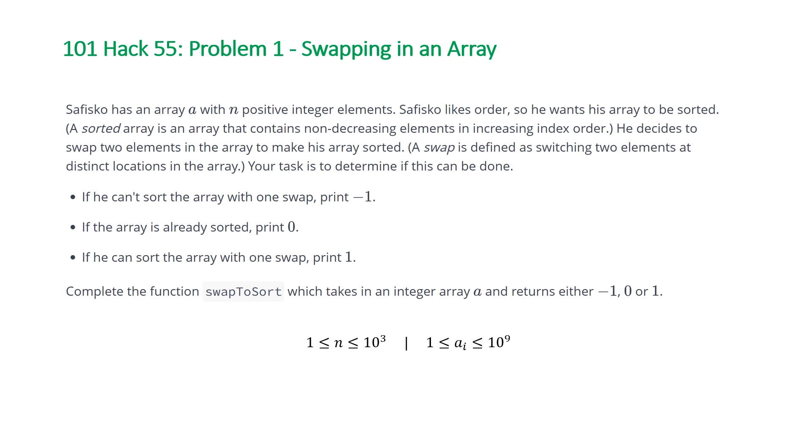And if he can sort the array with one swap, print one. Complete the function swapToSort, which takes in an integer array a and returns either negative one, zero, or one.